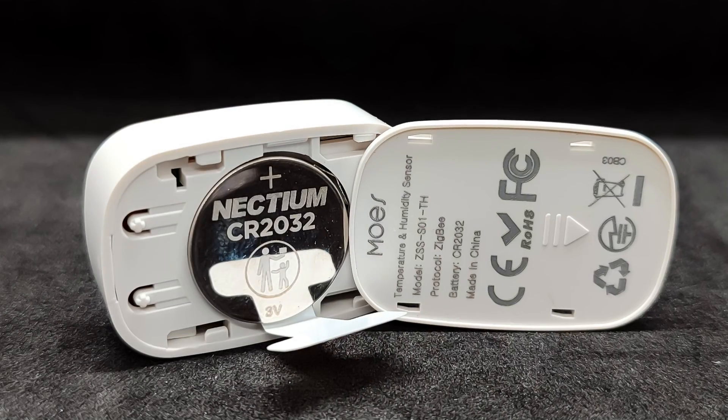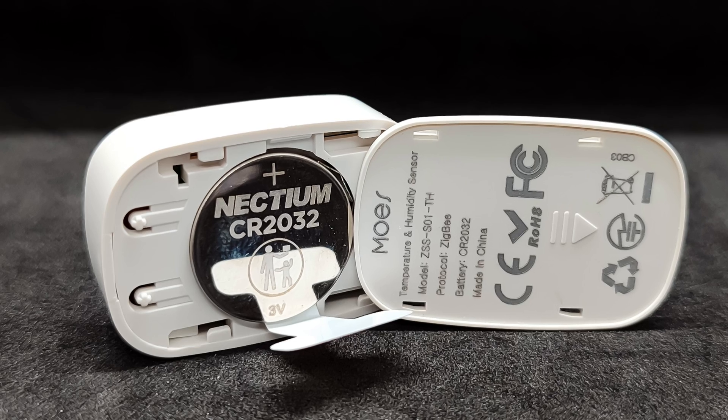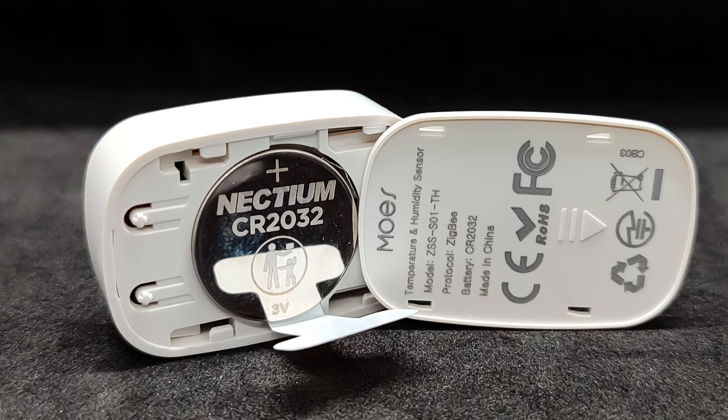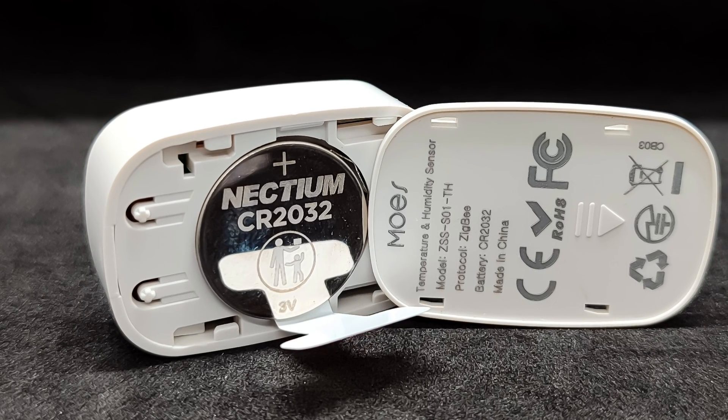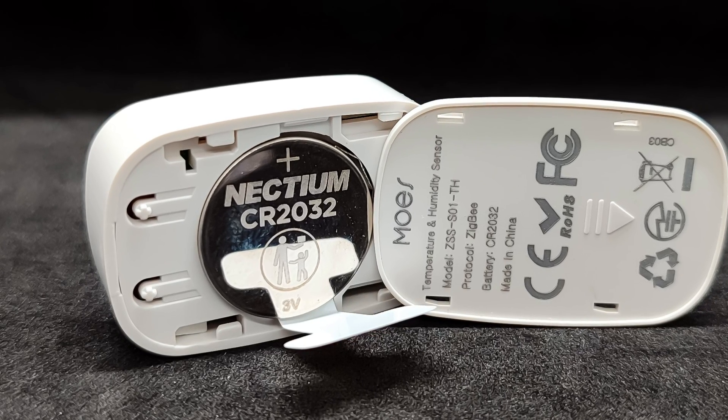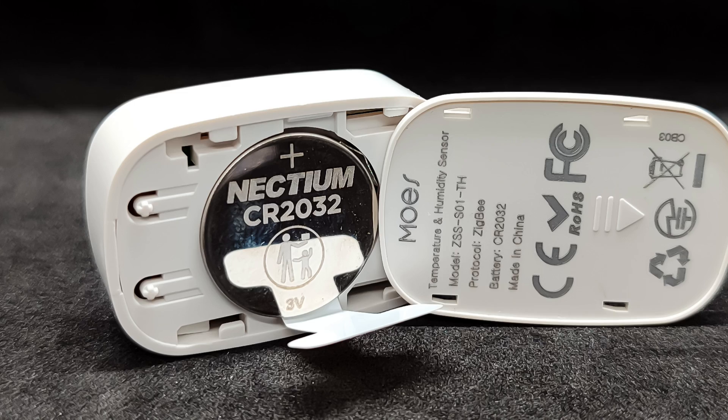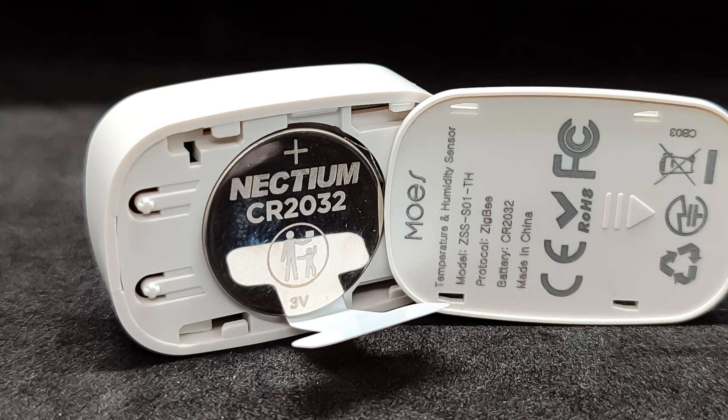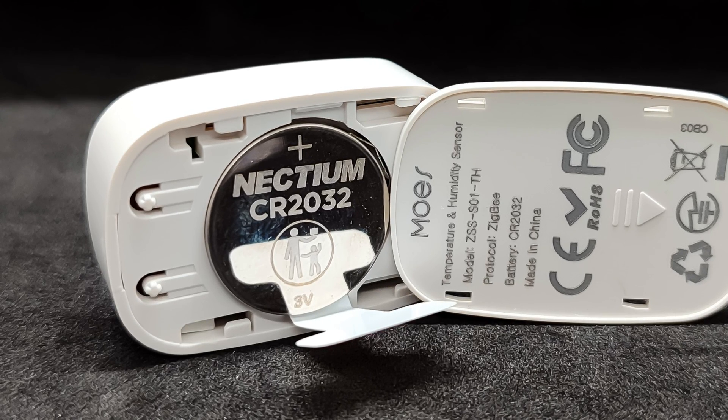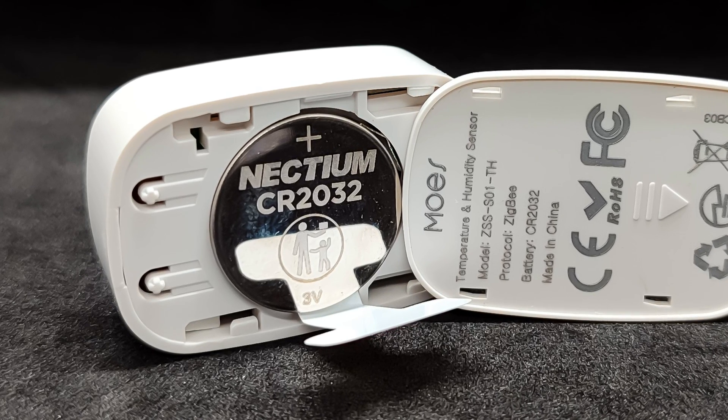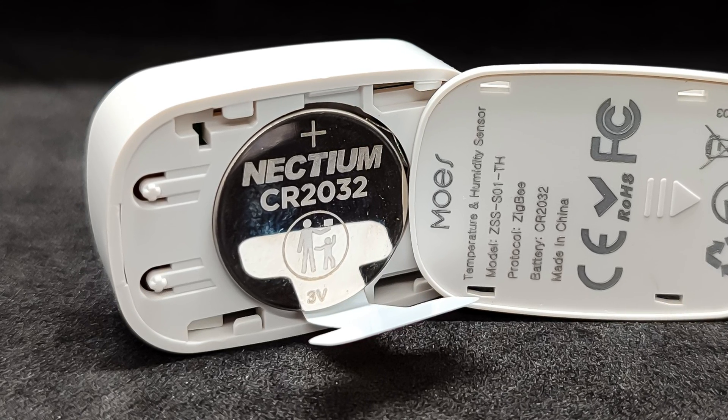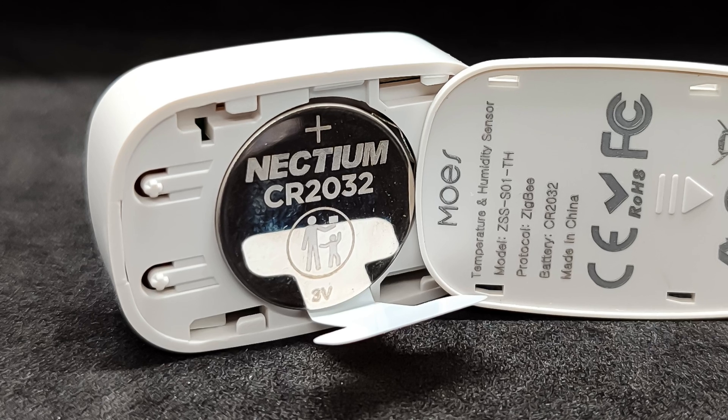The sensor uses the most common CR2032 battery. To prevent discharge during transportation, a protective tab is placed between the battery and the contacts. This tab needs to be removed before use.